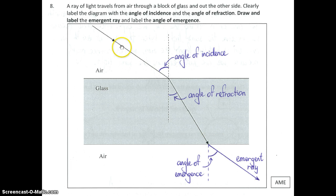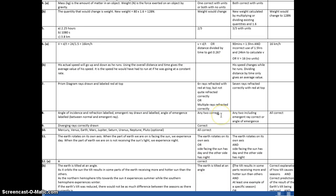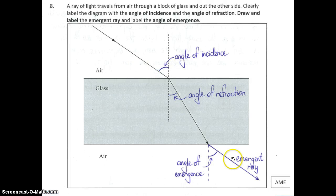When entering a denser medium — going from air to glass — light bends towards the normal. Coming out from a denser to a less dense substance, it bends away from the normal, which is why the emergent ray bends away from the normal. The angle of emergence is between the emergent ray and the normal. For marking: getting any two of the four correct was enough to achieve. Getting any two including the emergent ray or angle of emergence was enough for merit, since those were the trickiest. Getting all four was enough for excellence.